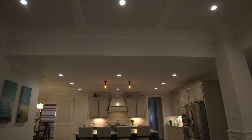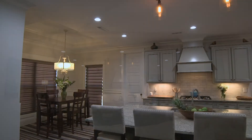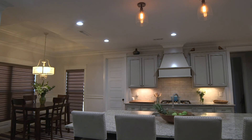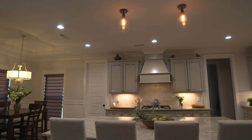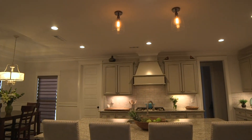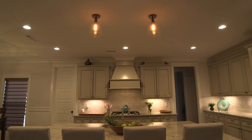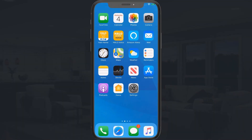To set lights to a specific level, say "Alexa, set kitchen to 10%." You can also use voice control to change the color temperature of your smart lighting fixtures. Say something like, "Alexa, make kitchen warmer" or "Alexa, make kitchen cooler." Your Alexa will also work with standard Alexa commands.